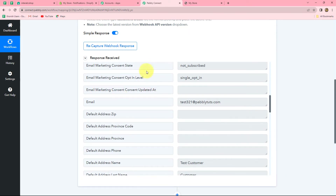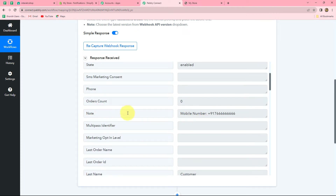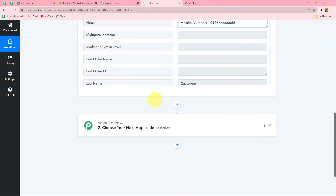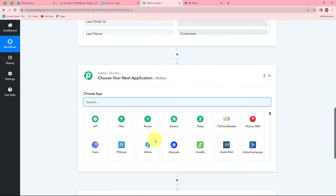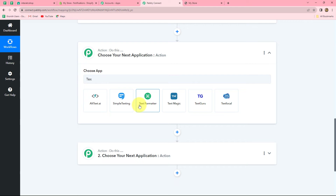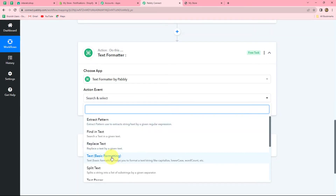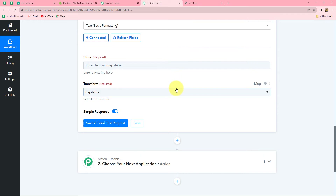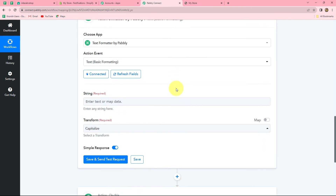Now we are going to use the same details — the same response — to create a new contact in Interact. But for that we need to use the mobile number of the contact, and because we have not received it in the correct format (we received the key and value, but the value also contains the label "mobile number"), we are going to add one more step by clicking the plus sign. That step is going to be Text Formatter by Pabbly — a feature which allows us to format our text according to our workflows. In the action event, we are going to select Text Basic Formatting, then click Connect. Our Text Formatter is already connected with Pabbly Connect as it is a built-in feature.